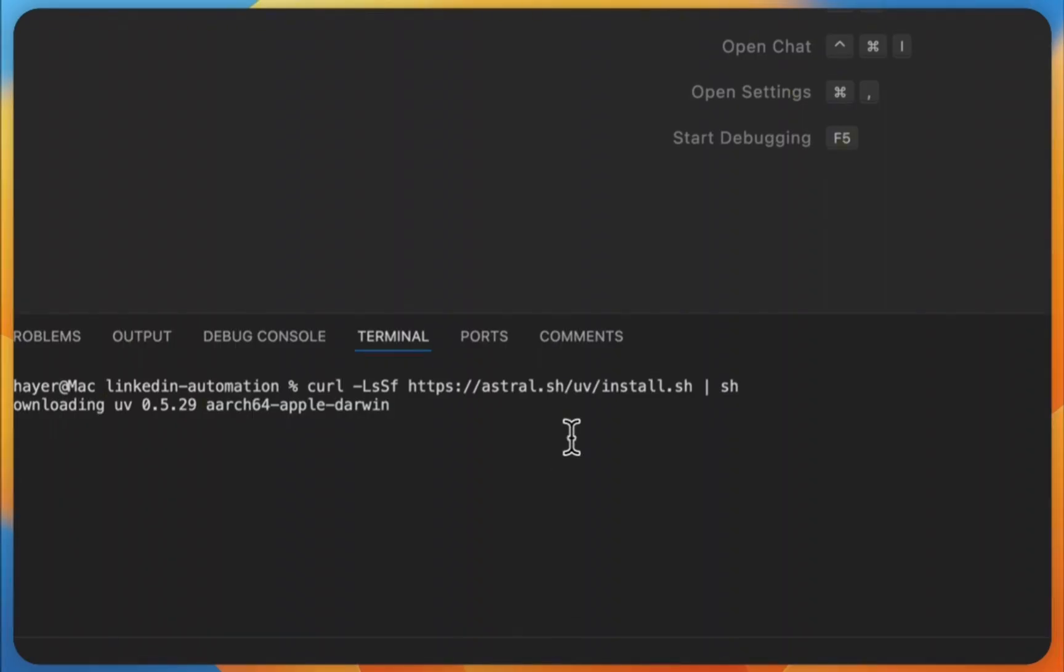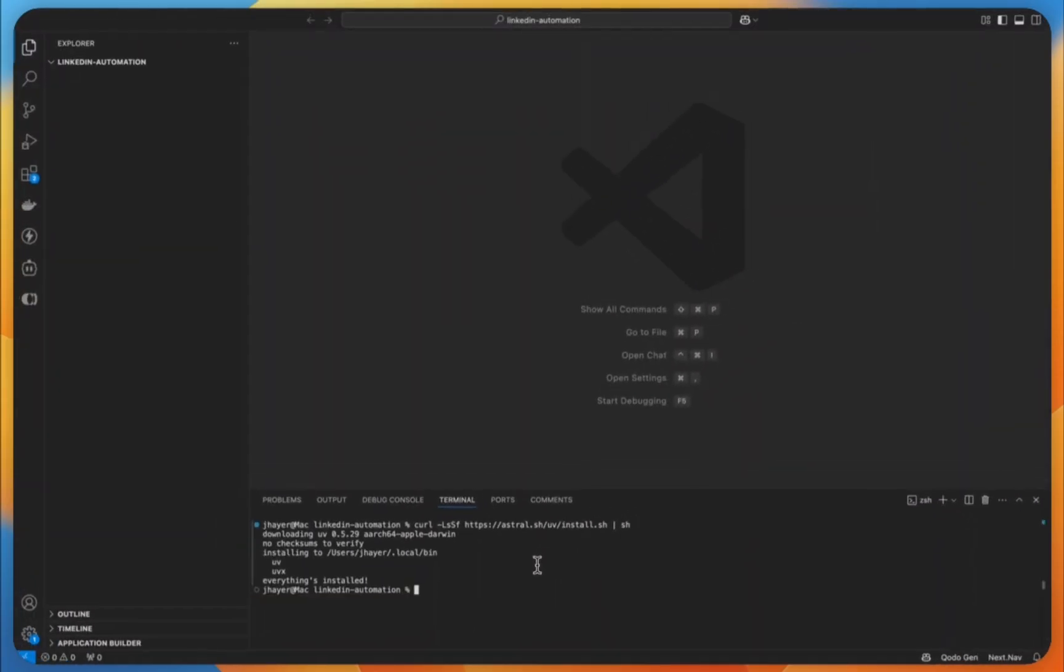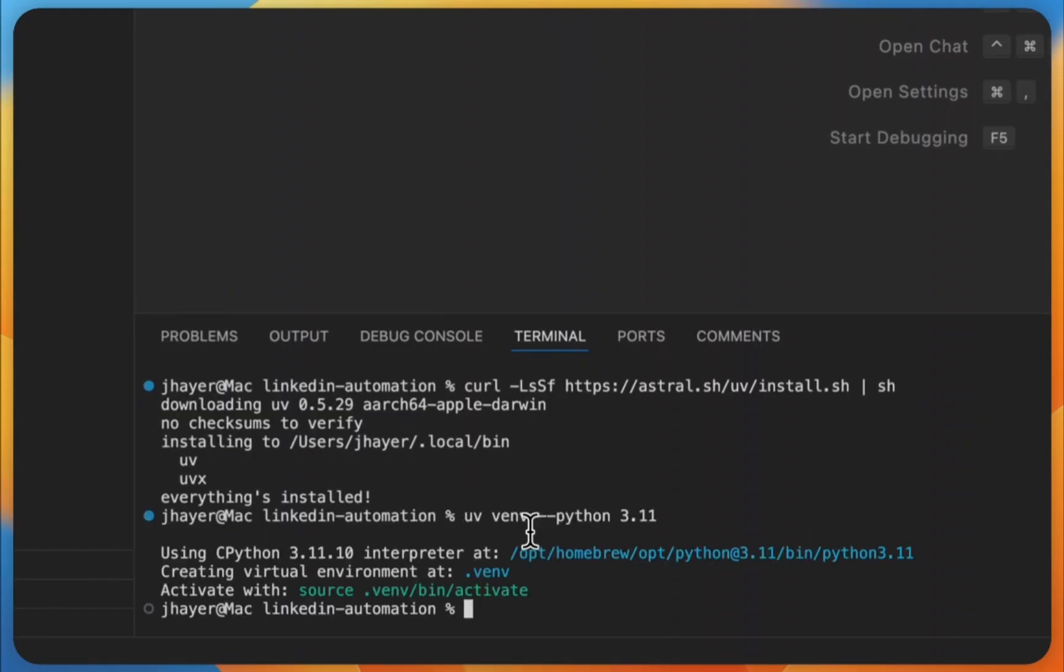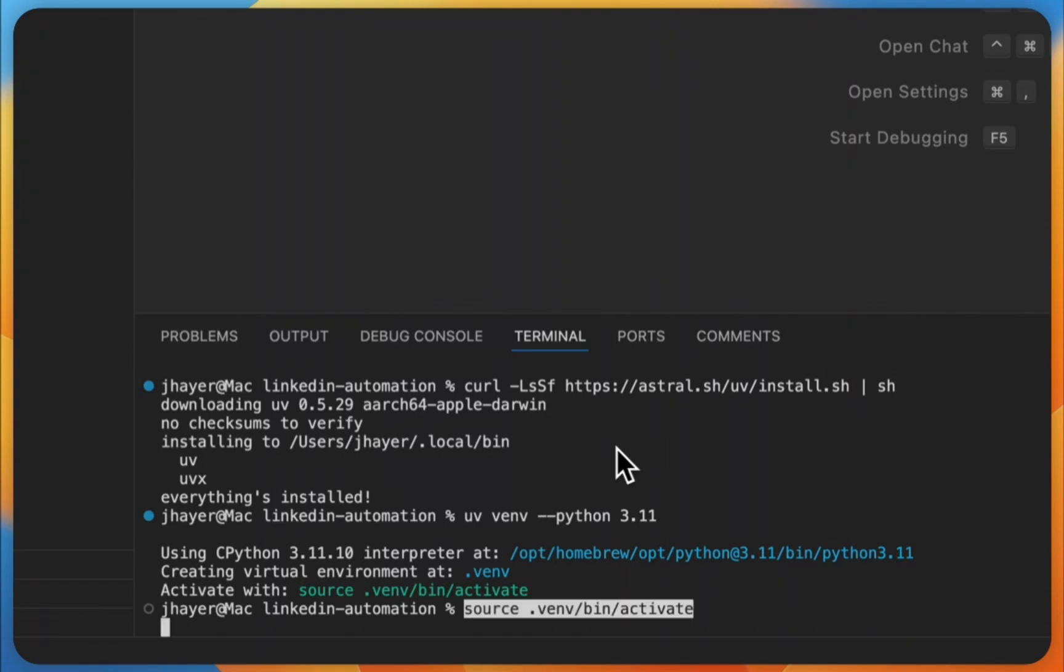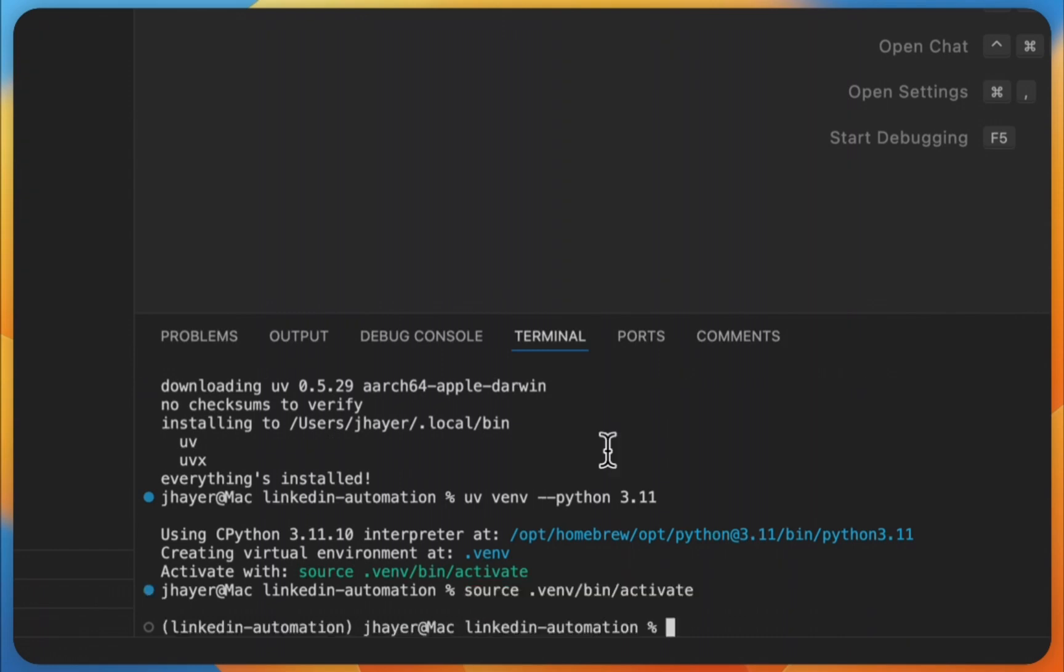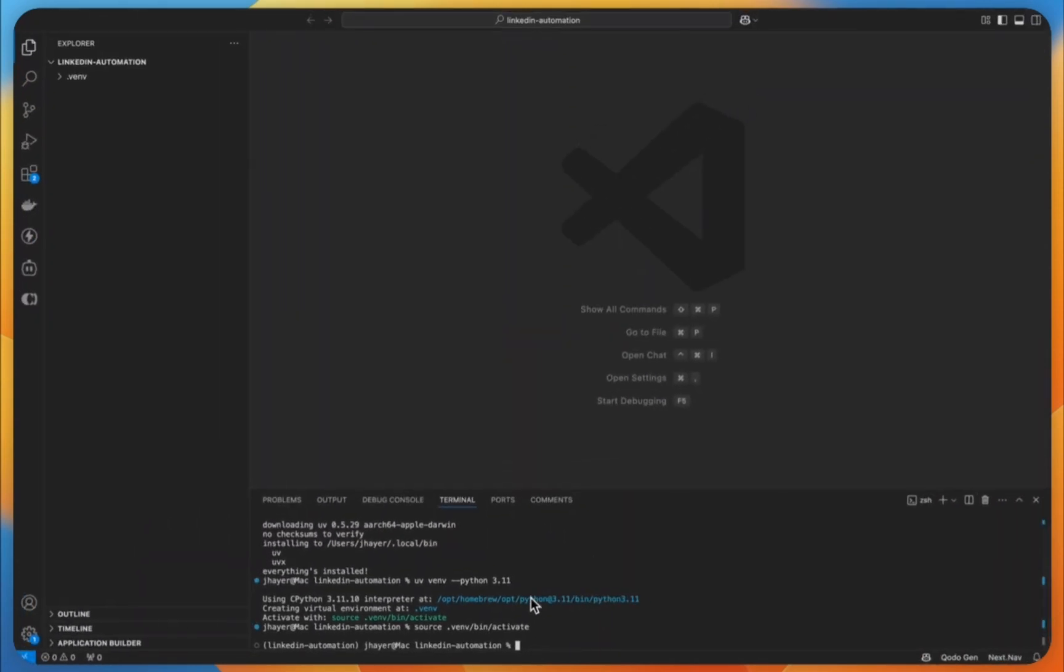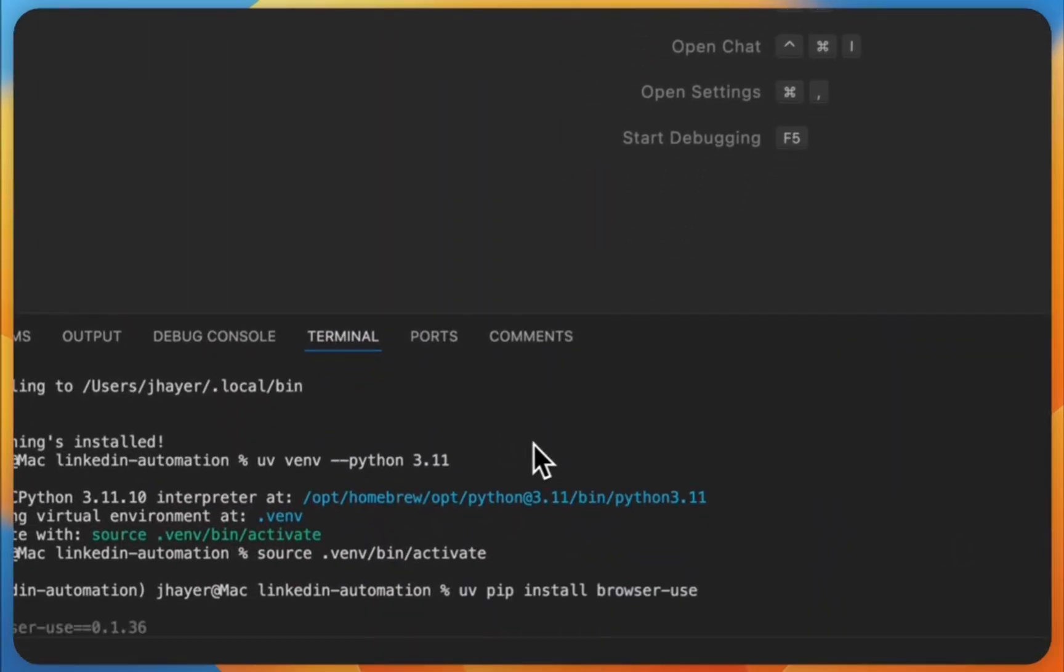We need to make sure that we are using the right Python version because Browser Use requires Python 3.11 or higher, and therefore we apply this command here: uv venv --python 3.11. And then we activate our virtual environment with the usual command.